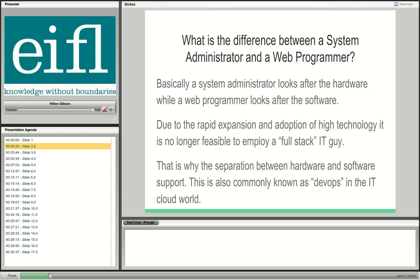We are planning to employ someone for software, because since we use the free DSpace software, we should contribute back some kind of code or bug-fixing capability to the community. My contribution is these webinars and the wiki I develop and maintain. I'm talking specifically about the hardware stack when discussing system administration — the web and software stack is another issue entirely.